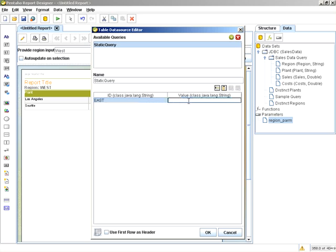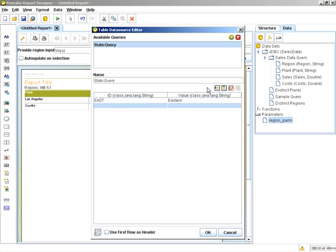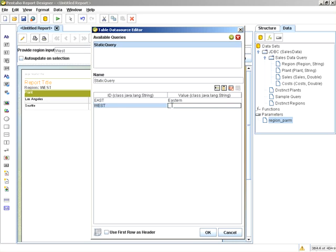And for value, we'll display eastern. Here's where you can start adding rows and columns, very similar to what I showed you earlier, but we're going to use this to drive that drop-down list. We'll call that one west and western. I'll just do two to give you an example.